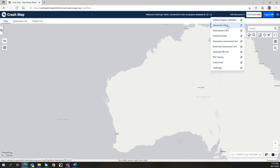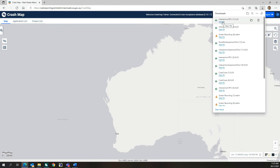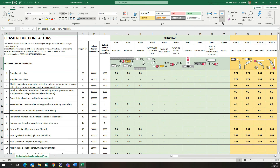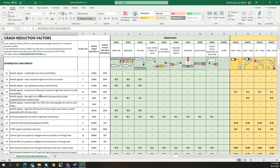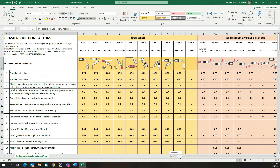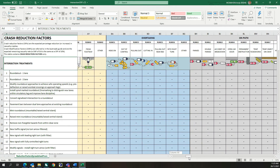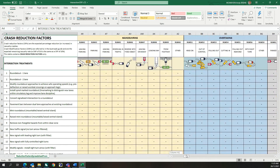Located below the collision diagram attributes are the intersection and road section crash reduction factor spreadsheets. These resources provide lists of proven effective treatments and their expected crash reduction factors for each RUM code crash type, and treatment project lives for each countermeasure. These treatment resources have been updated recently, so please review the new list of treatments, updated crash reduction factors and project lives, as treatments you may have considered before may now give a positive BCR following the treatment review.